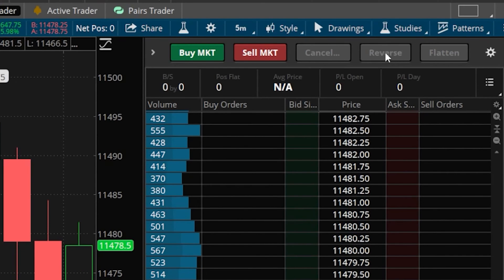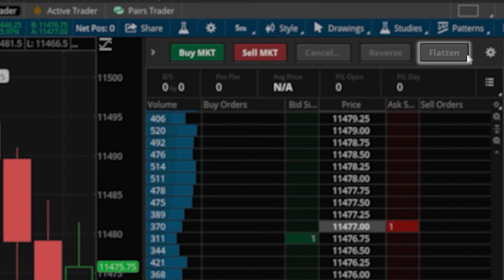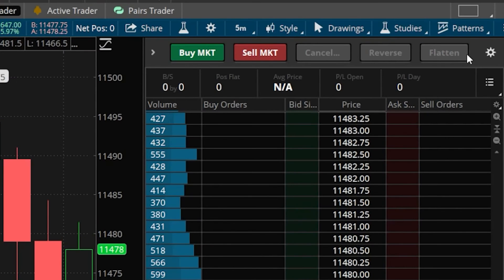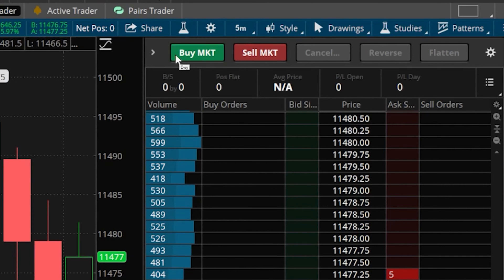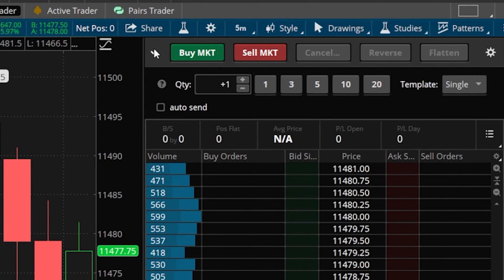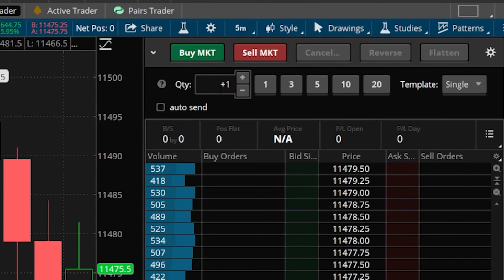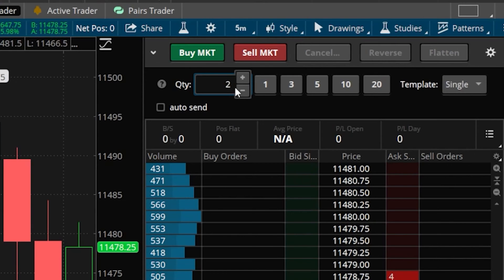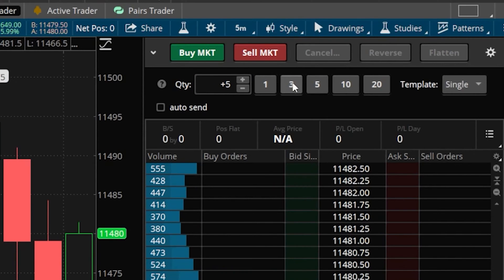The Flatten button is going to completely get you out of your current position and cancel any working orders. Whatever you're currently holding, hitting Flatten gets you back to zero — whether you had two contracts or ten. Besides the big buttons themselves, we can come over to the left and click the drop-down arrow to open a menu with more customizations. The first of which is the quantity box, where we can specify how many contracts to buy or sell. We can type in a number or use the little buttons on the right to taper the quantity up or down.